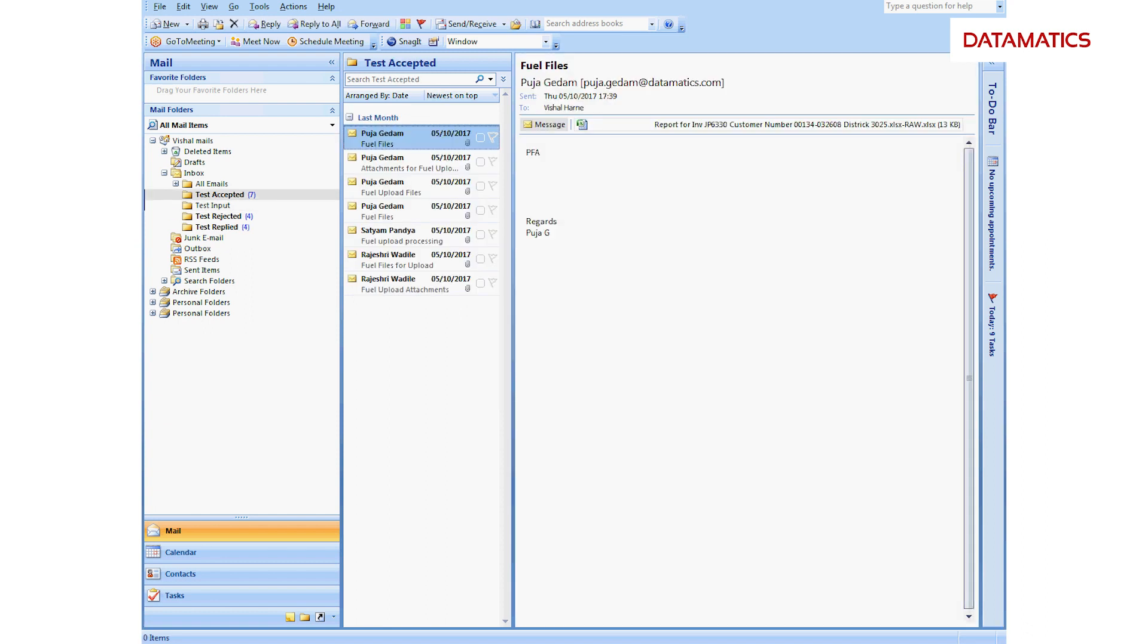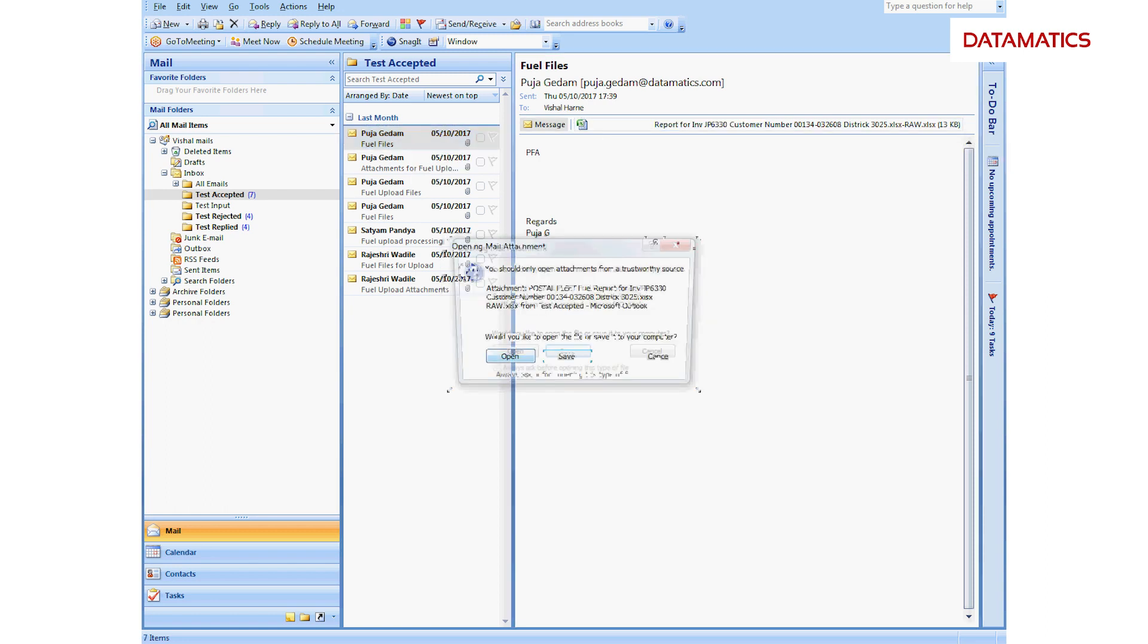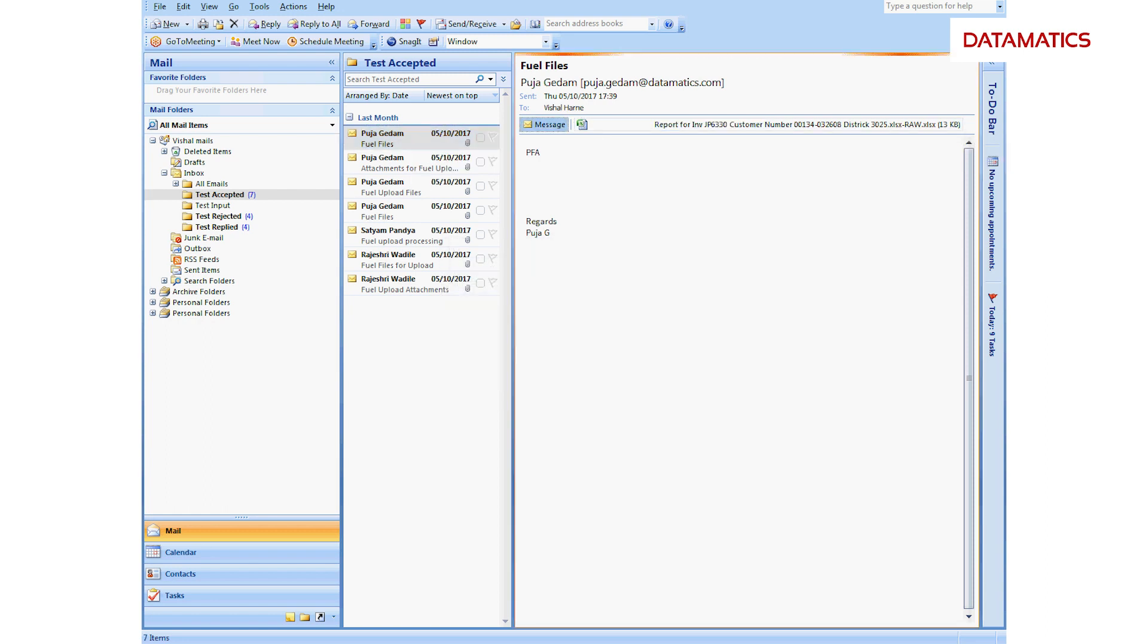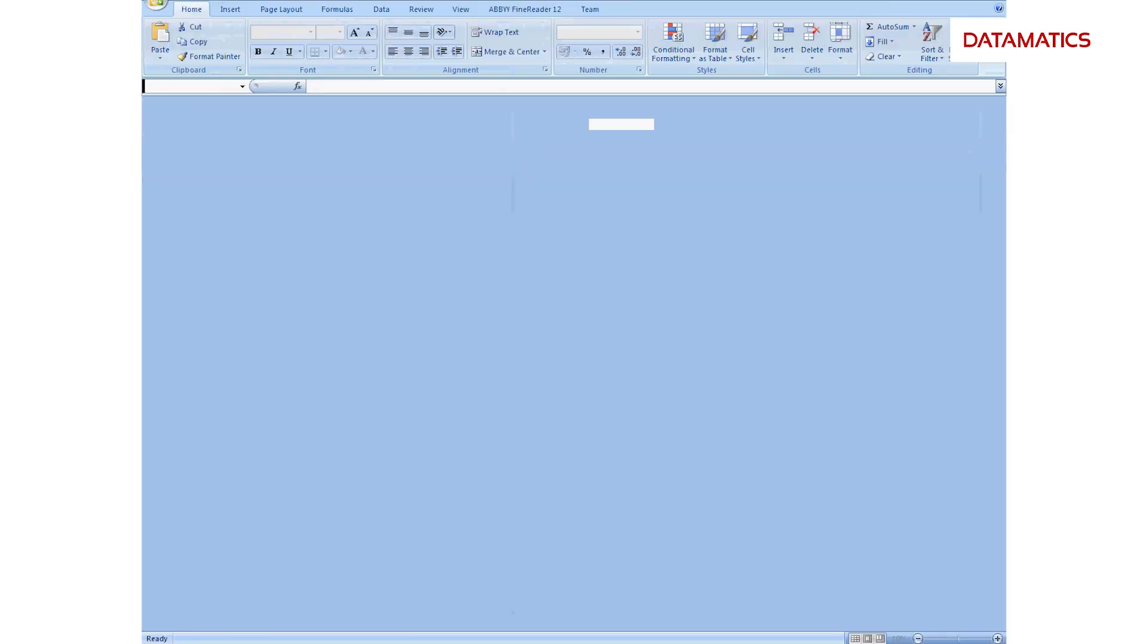The intelligent automation ensemble validates and moves the files to the accepted and rejected folders. Here the screen displays the details of one of the files received.